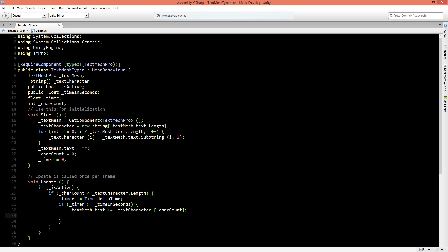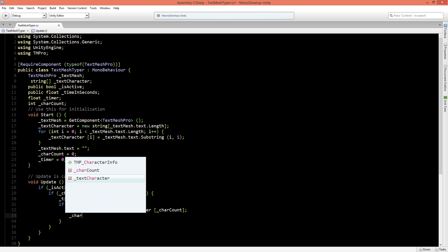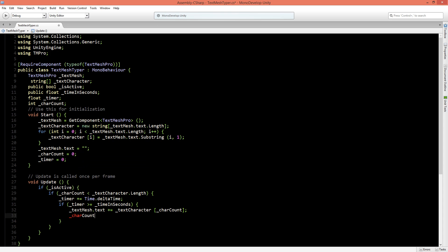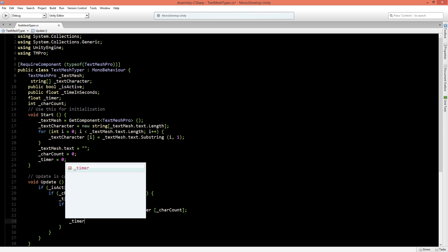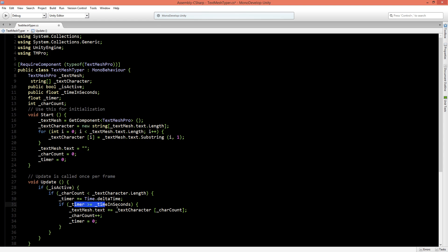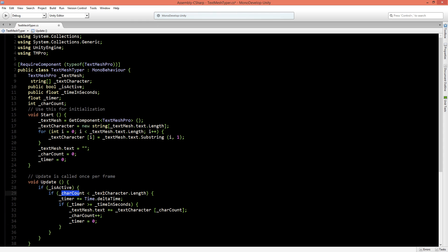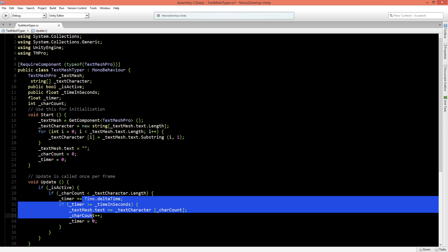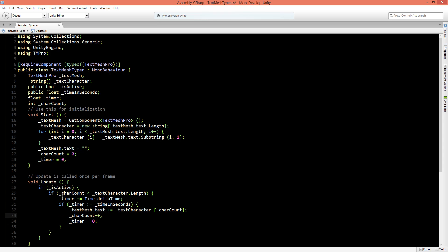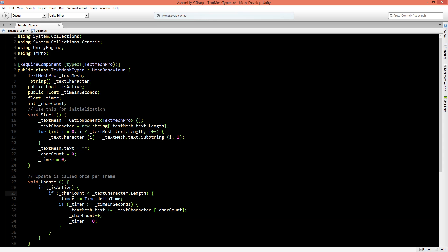Now we will increase after that the character count. We will say plus plus which is equal to plus is one and we will say that the timer is equal to zero. Now this will repeat itself because here the time will be increased and if it's equal to the time in seconds it will do this, reset it and get another character and keep doing it until all the characters are filled in.